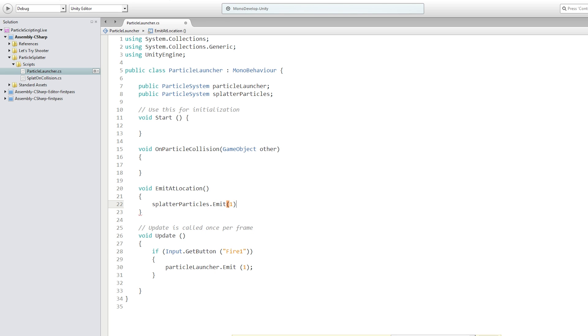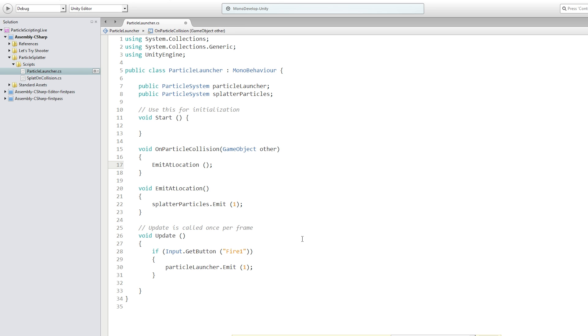Again, emit one particle for each collision. And we're going to call emitAtLocation from on particle collision. We're going to end up passing in some more detailed information. But at this point, we should be able to control when particles are emitted, if not where.